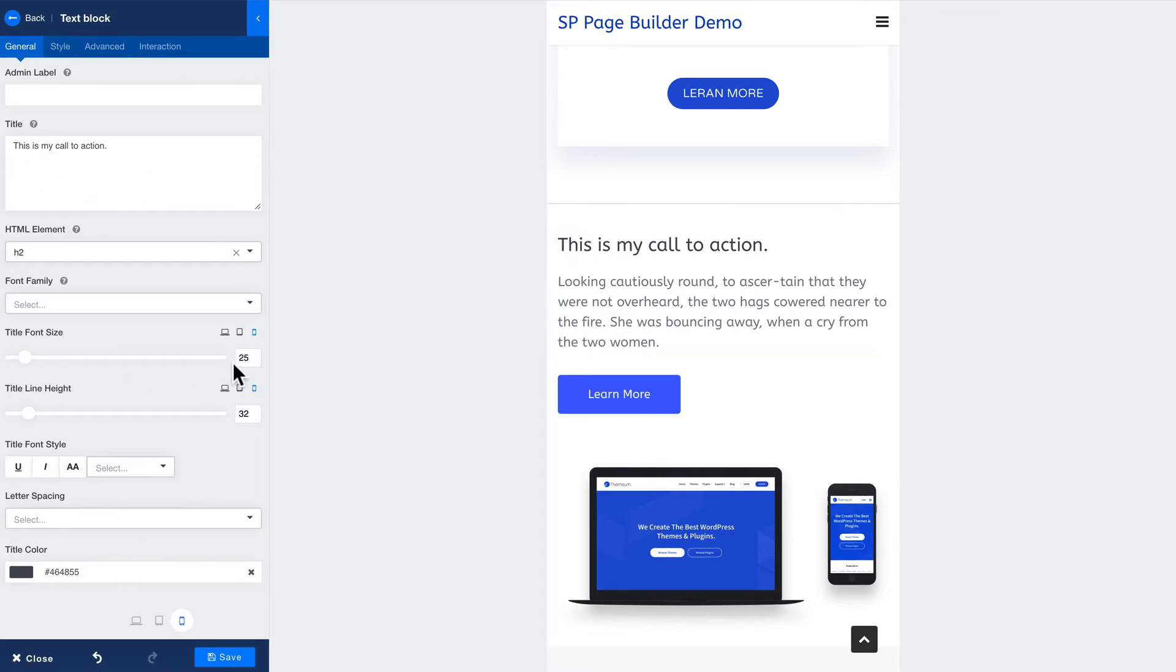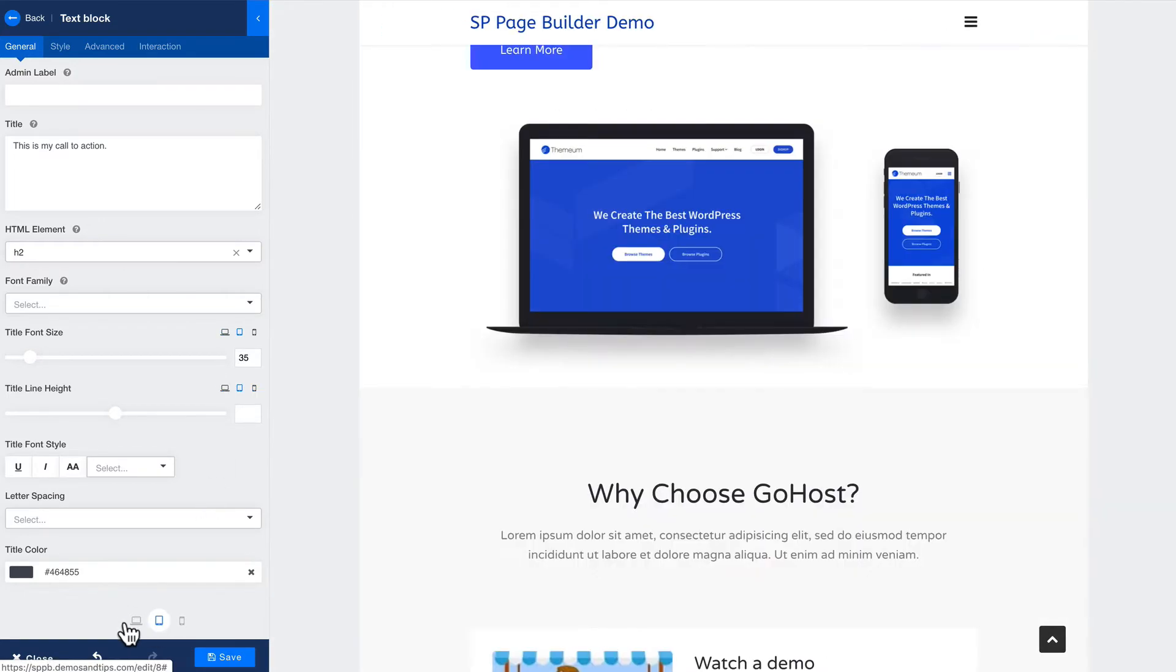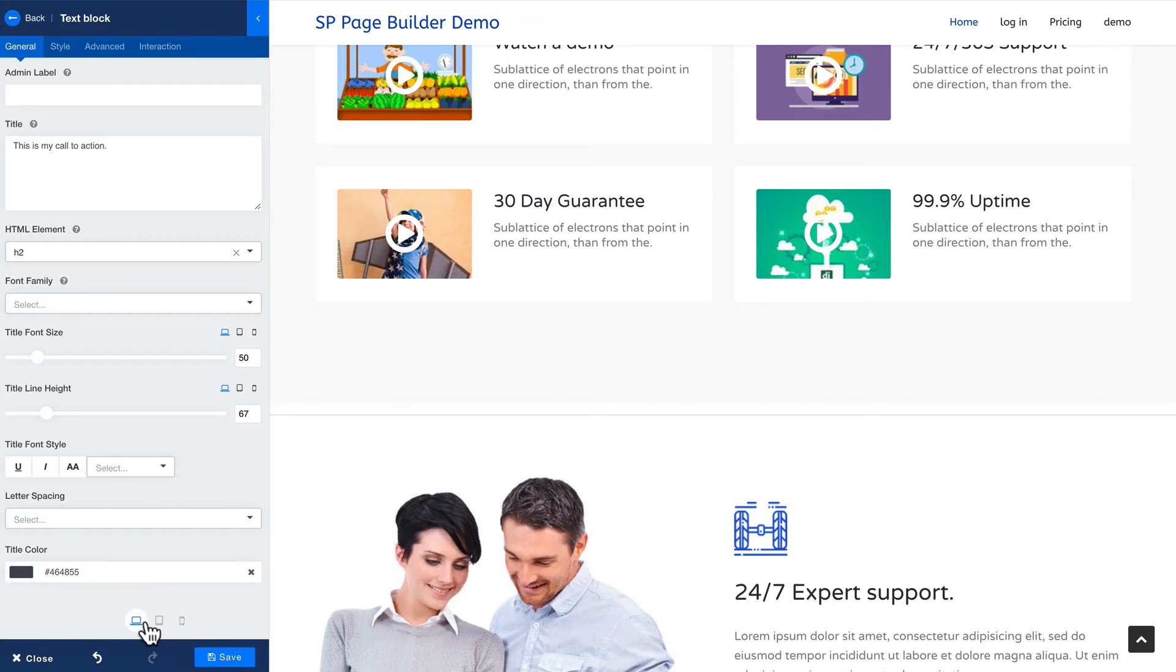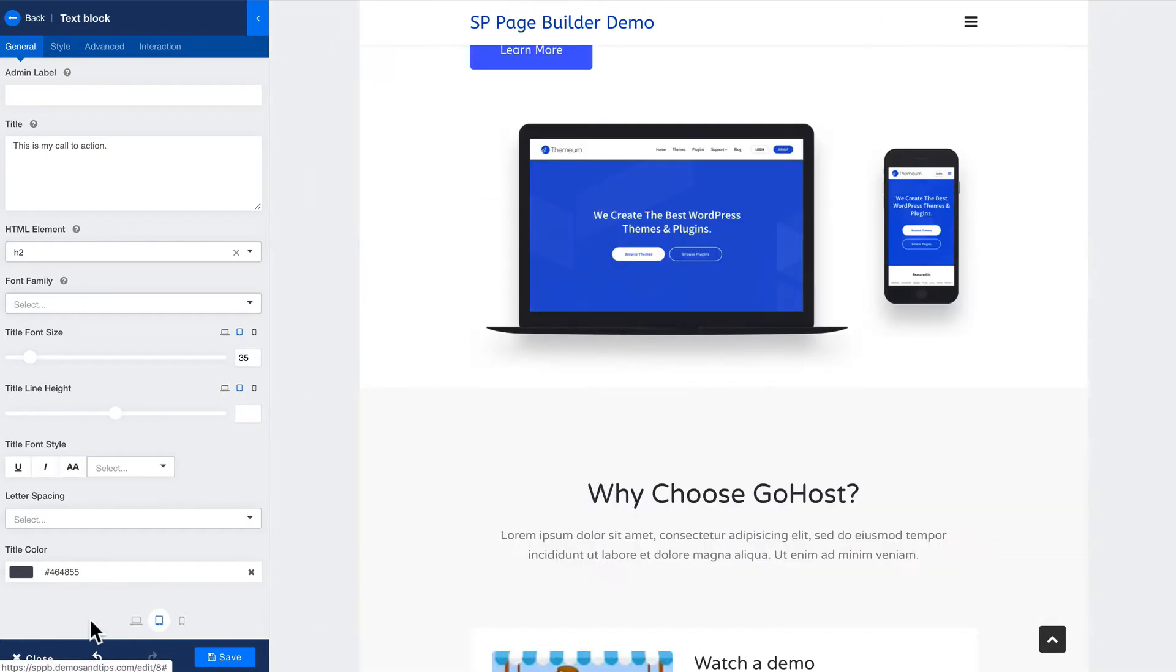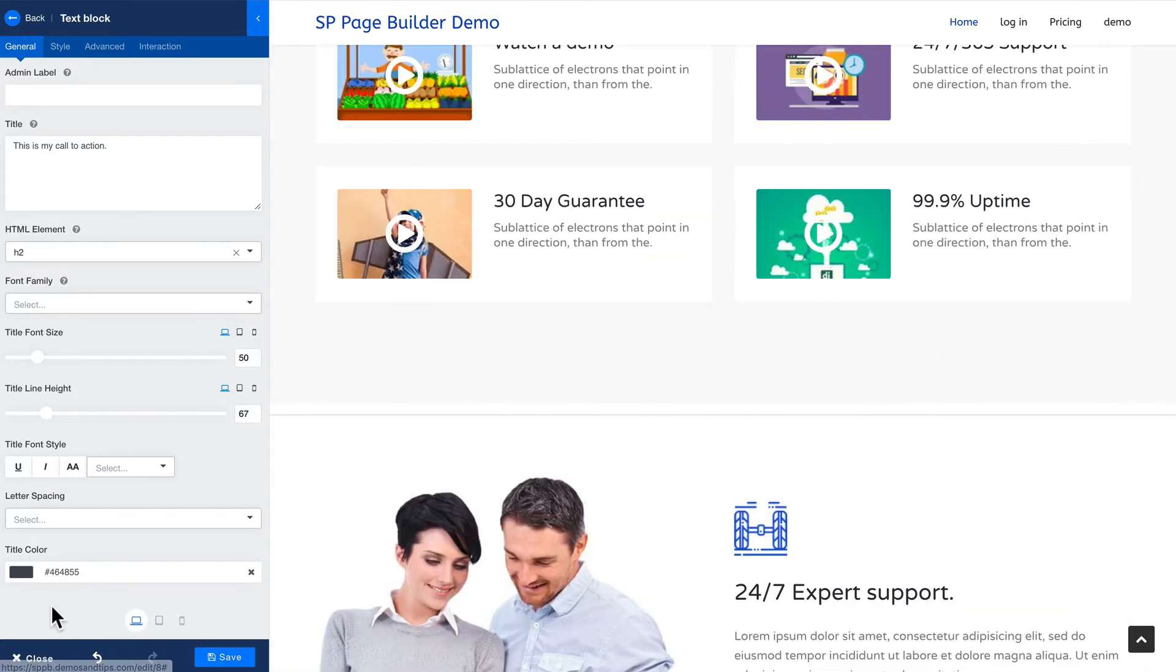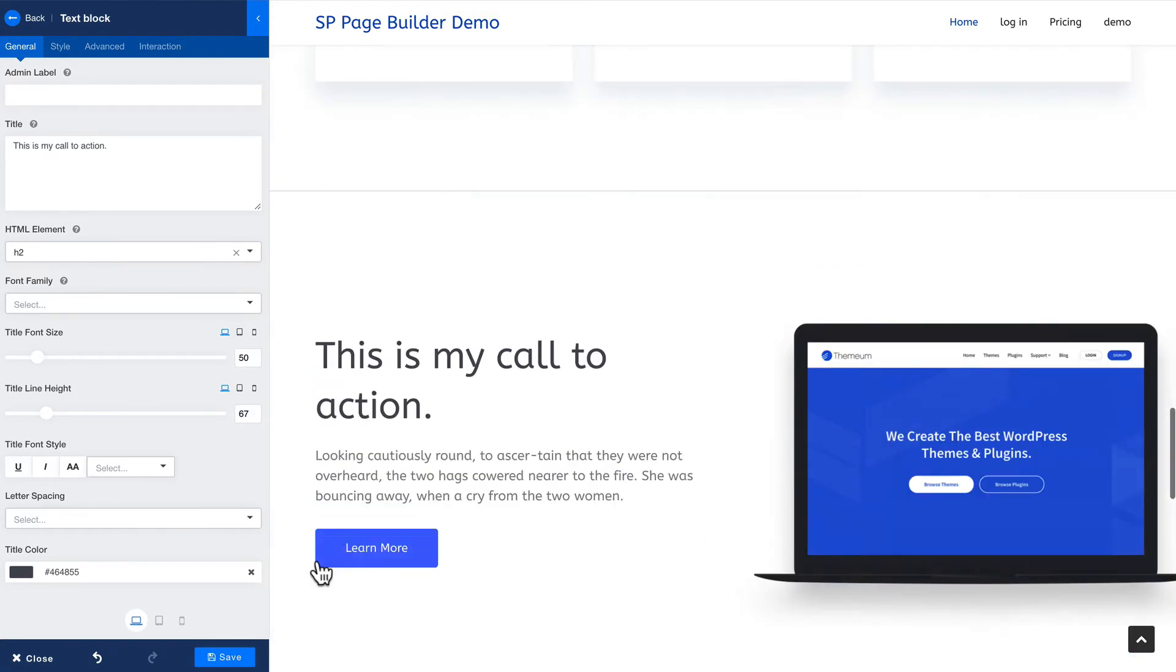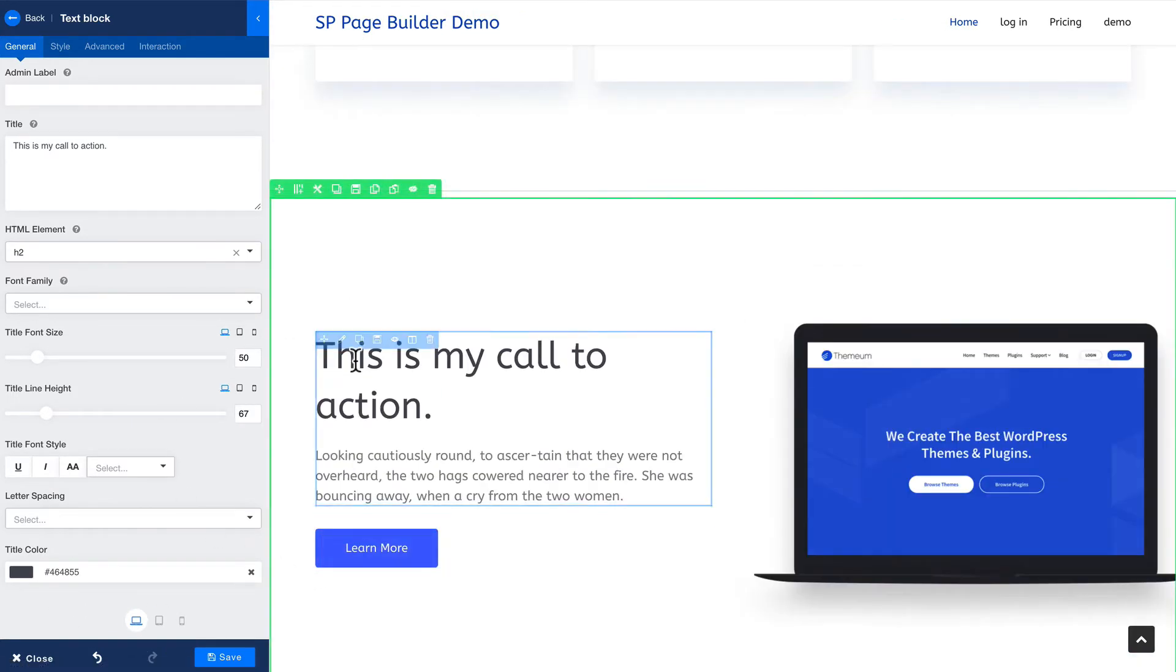Right now on the title font size it's 25 point on the desktop, it's 50, and on the iPad or tablet device it's 35. So again you see it's very contextual here and you can change that size to be whatever you want.